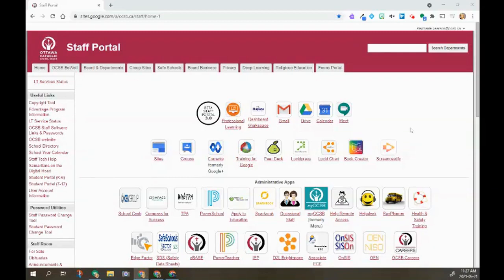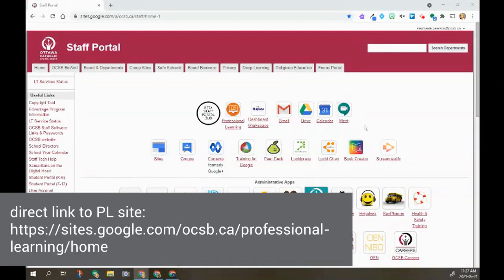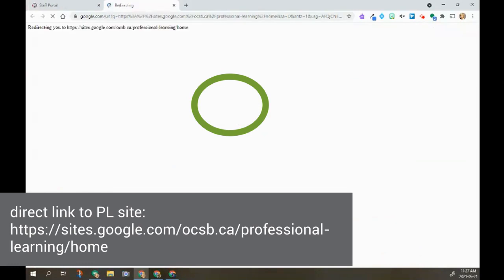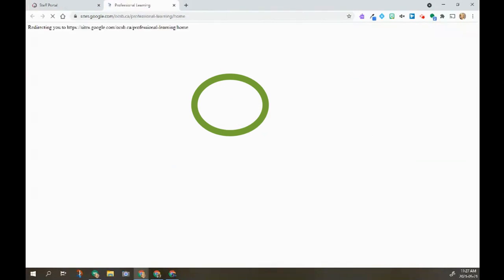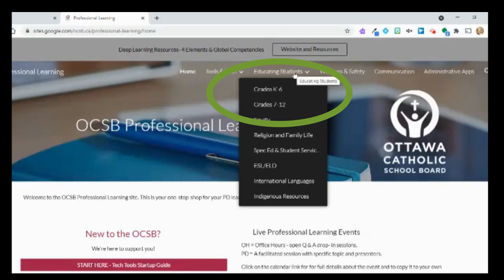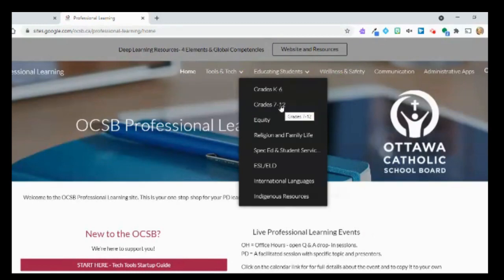This video is going to show you how to find the modules for the Connect to Learning assessment evaluation practice. You're going to start at the professional learning website. Once you click on there, you're going to look across the top — in educating students, whether you're K to six or seven to twelve.